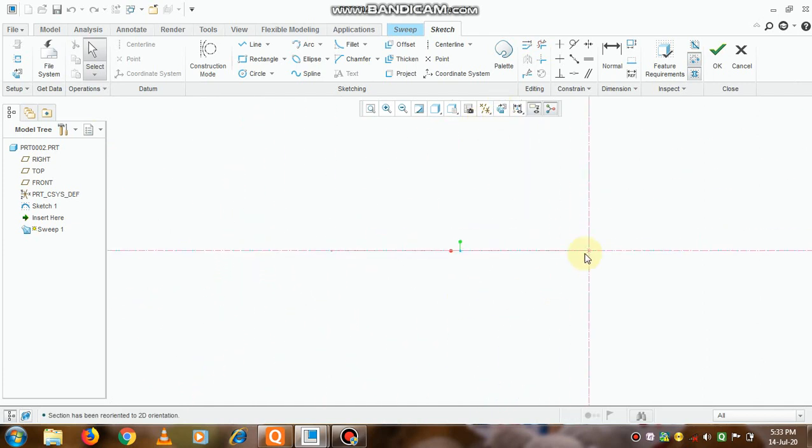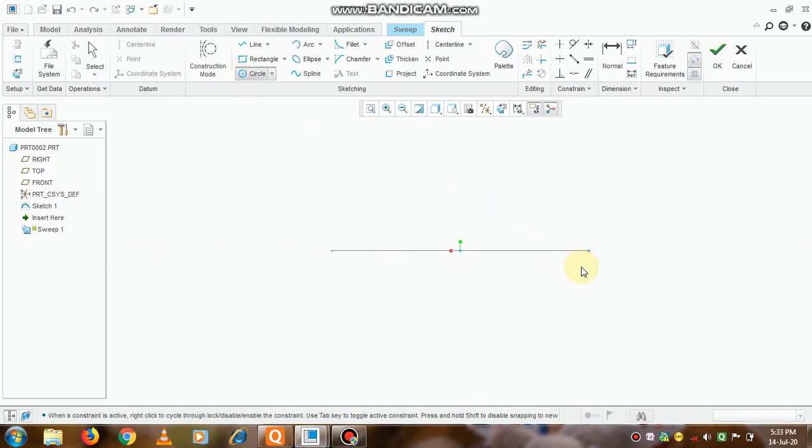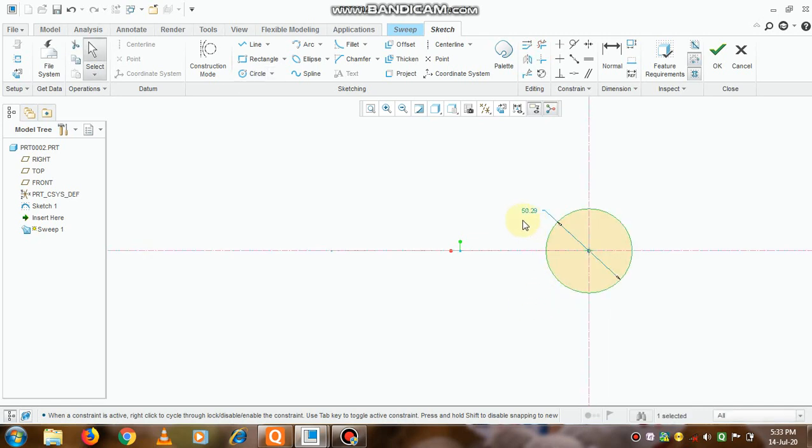And now go to this sketch view option so that it will be visible to us properly. Simply click on that point and create a circle. So we'll create an elbow pipe with a circular cross-section.